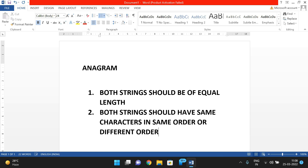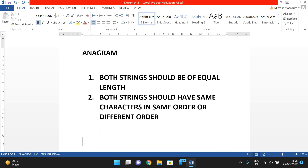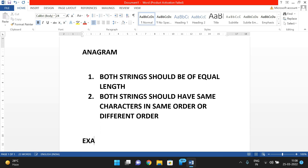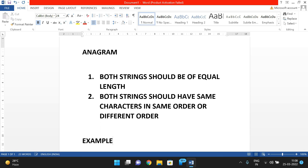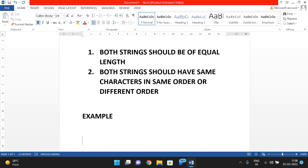If the characters are in the same order, we can say both strings are equal — and automatically it is an anagram. But if the strings have the same characters in a different order, we can also say it is an anagram. Let us take an example so you will understand.